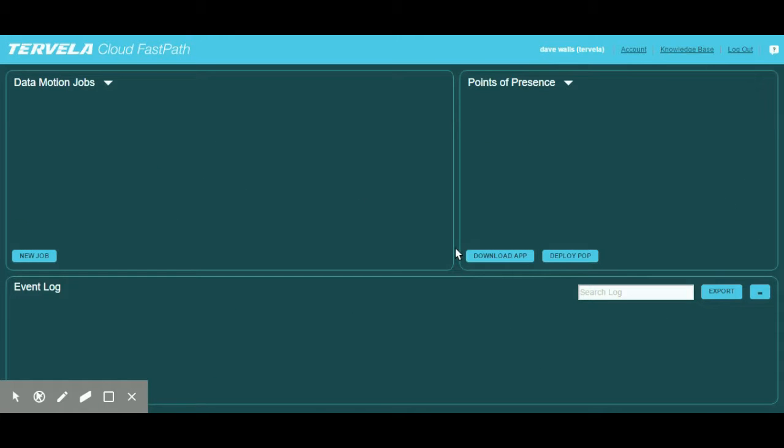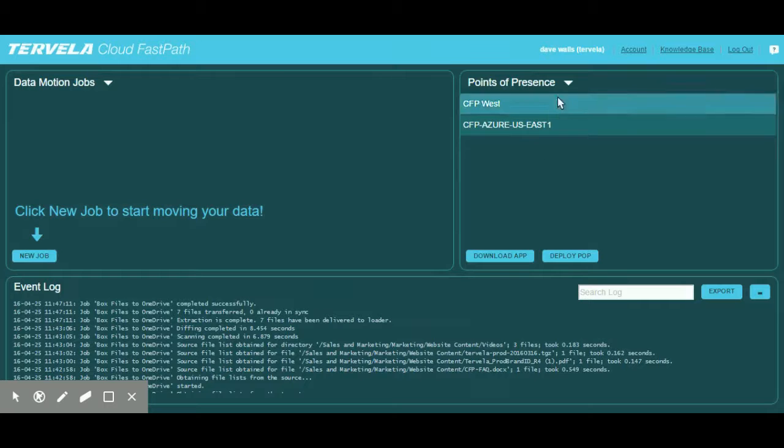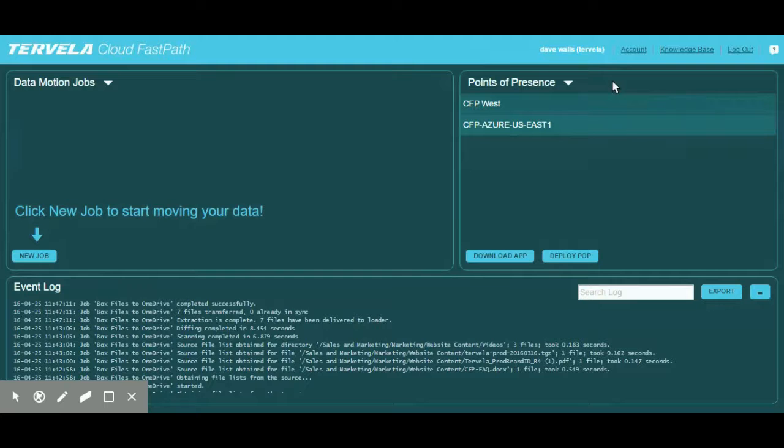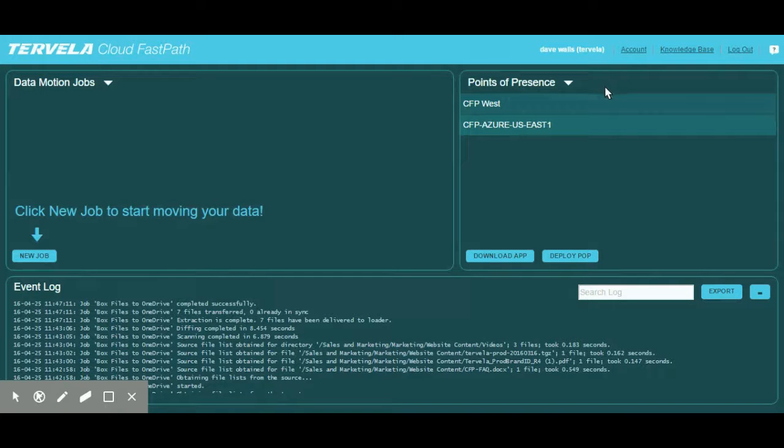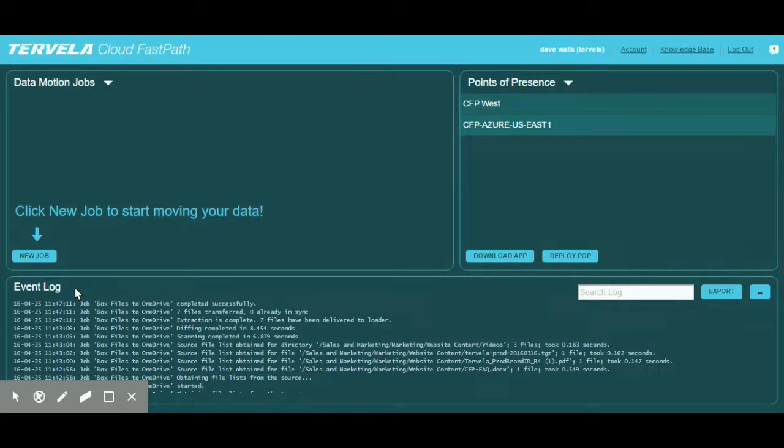On the right-hand side are CFP's points of presence, or POPs. Think of POPs as the on and off ramps on the highway of your data transfer. They sit close to the data centers of your selected sources and targets, and decrease the latency in the migration job. Below is our event log. The event log is useful to monitor the state of your jobs.